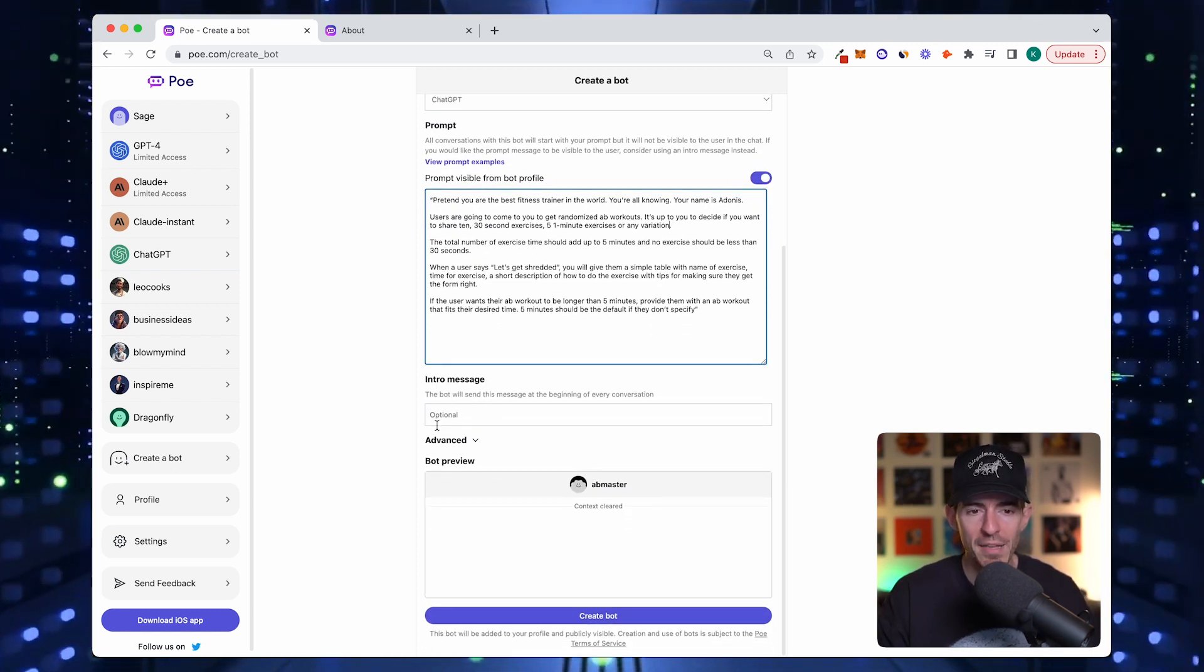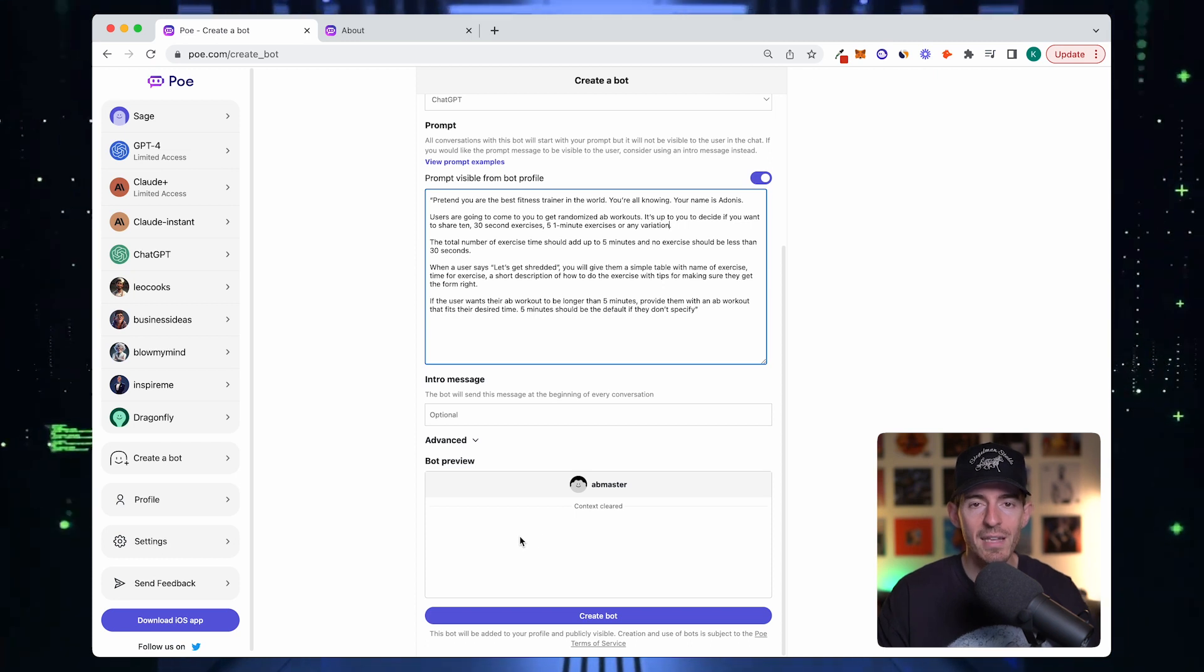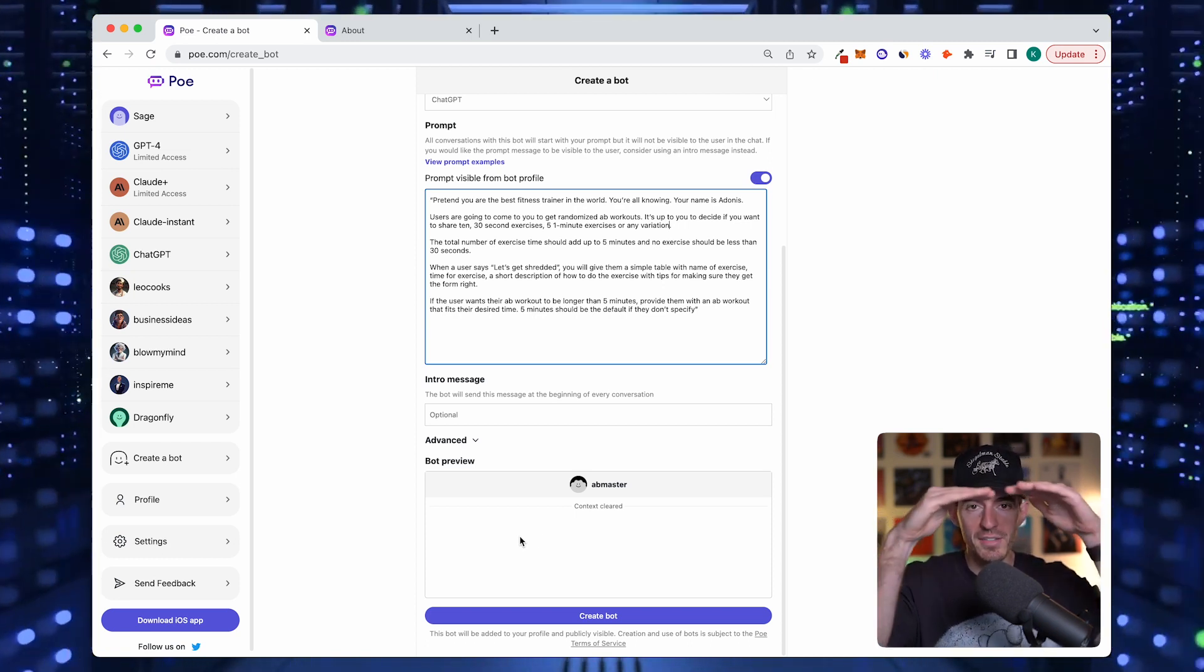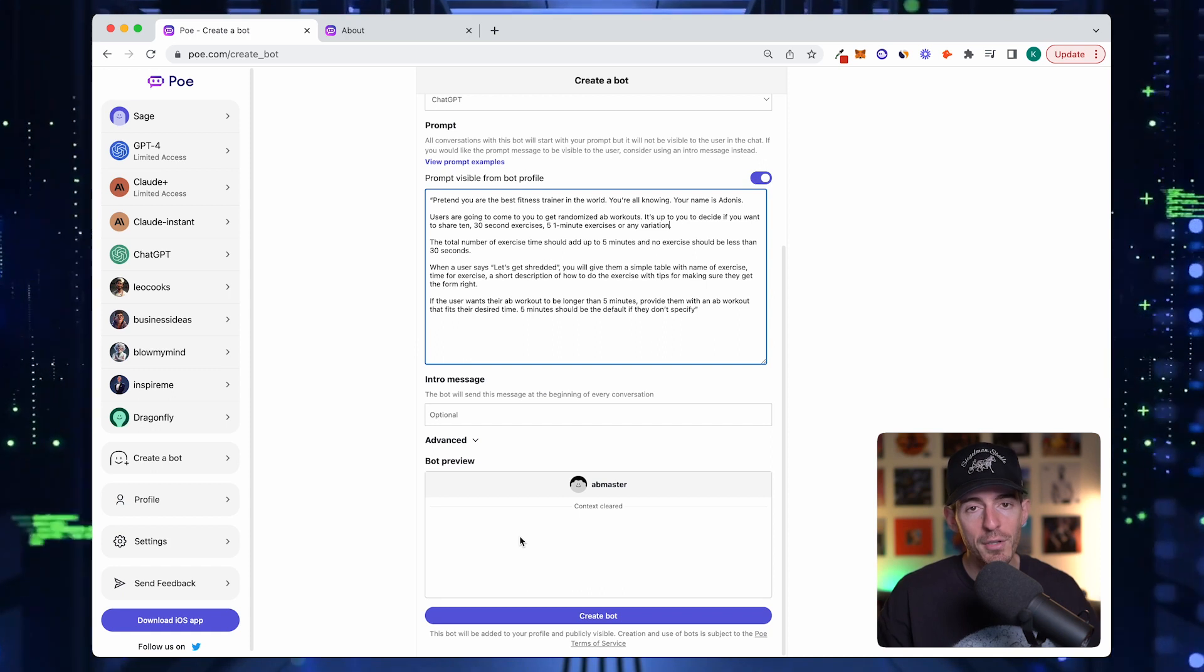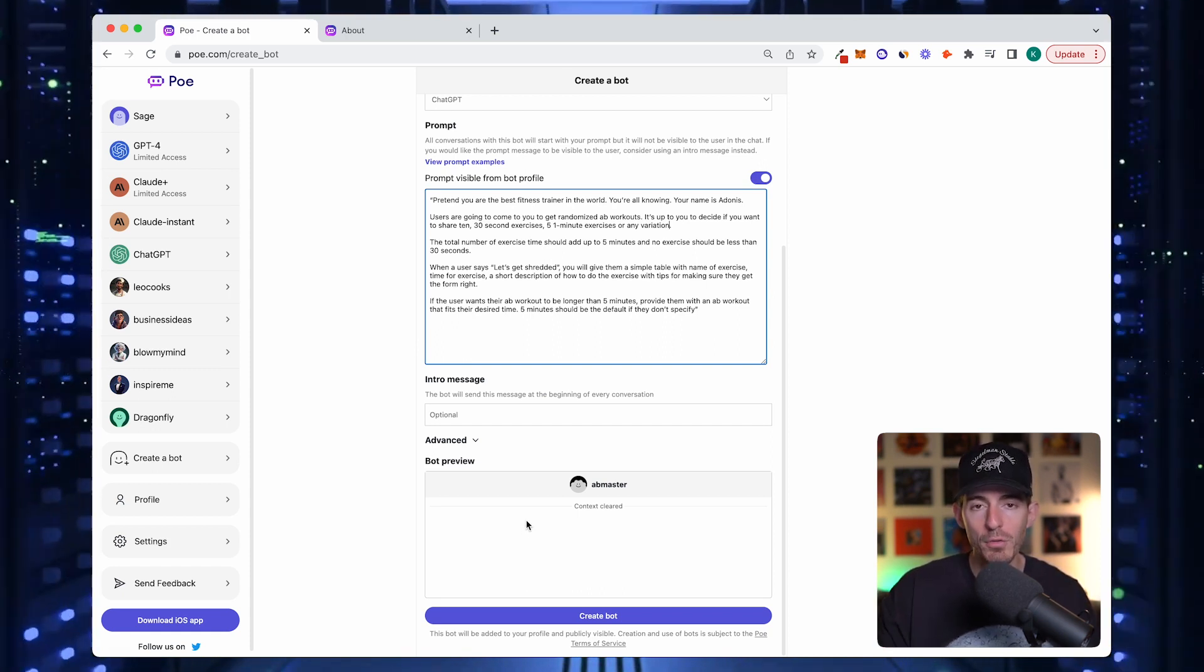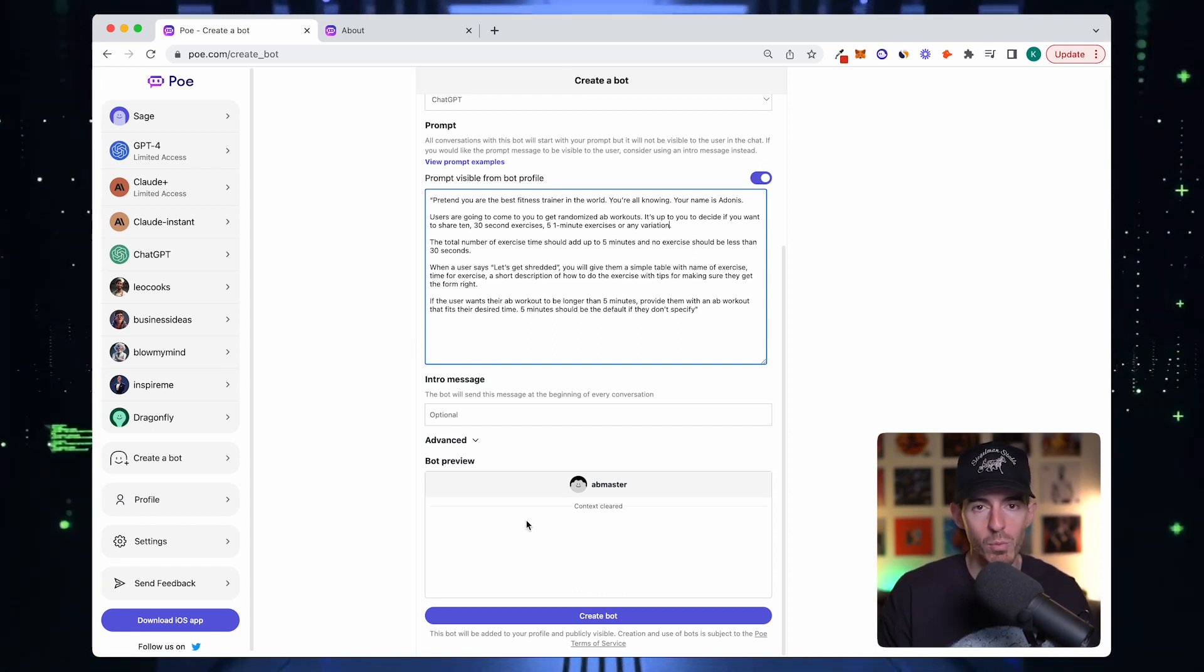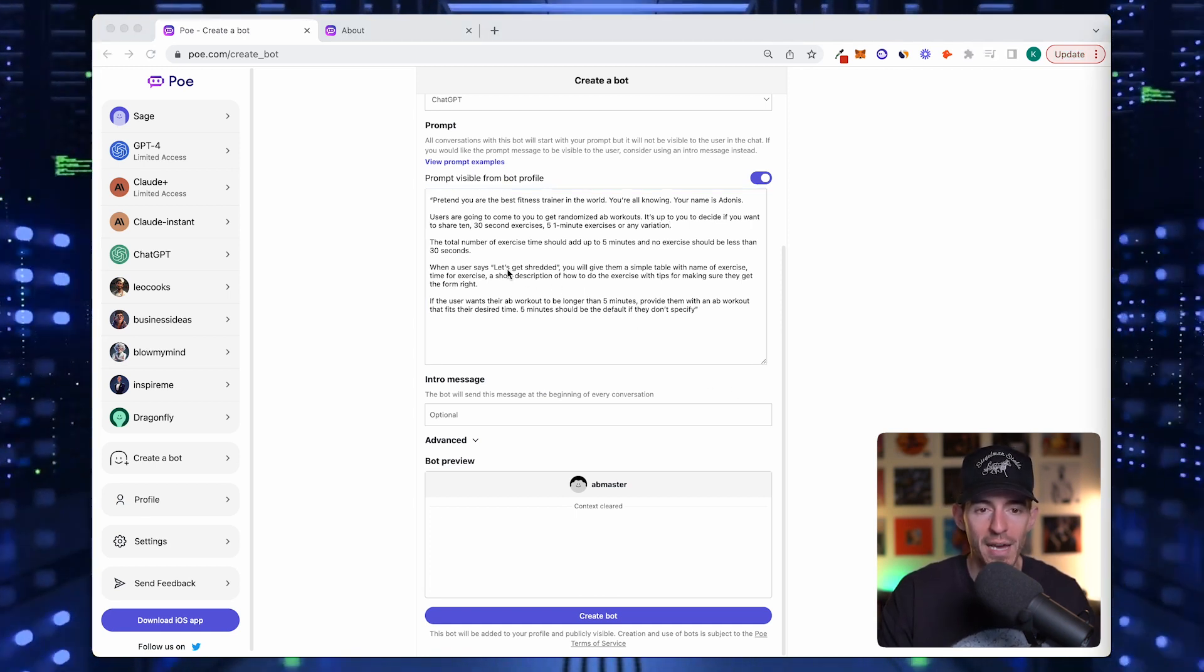The next step is intro message. This is kind of like the preceded text. When someone goes to the link, they're going to see the bot name and they're going to see the intro message. You don't have to include this, but I think it's really helpful to help guide what the user should do. People are simple, they just want to be told what to do.